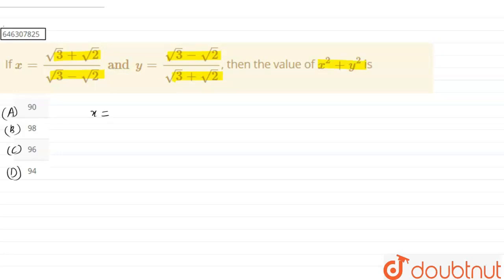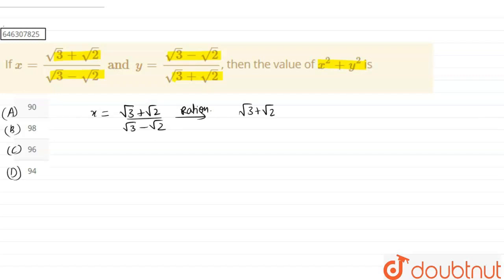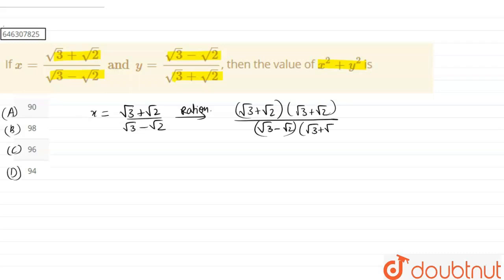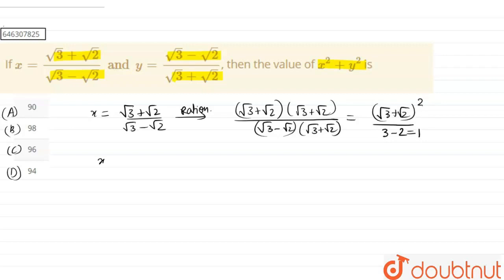For doing that, we are going to use rationalization. So x is given as (√3 + √2) divided by (√3 − √2). On rationalizing, we multiply and divide by (√3 + √2), giving us (√3 + √2)² divided by (3 − 2), which equals 1. So on expanding, x equals 3 + 2 + 2√6, which becomes 5 + 2√6.